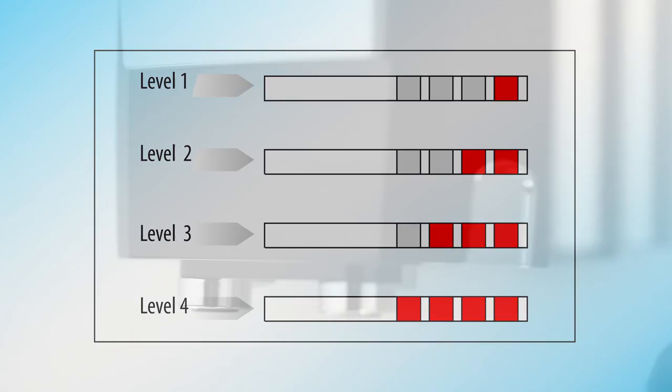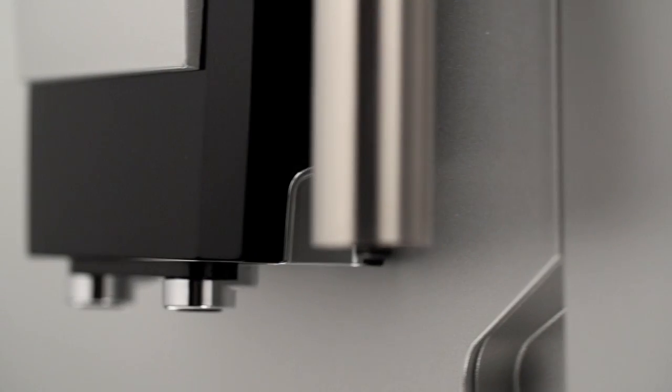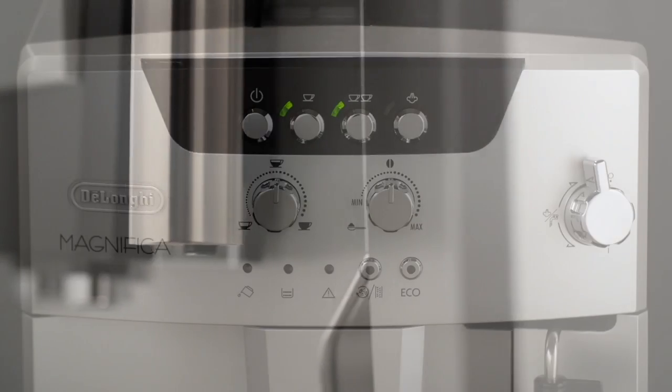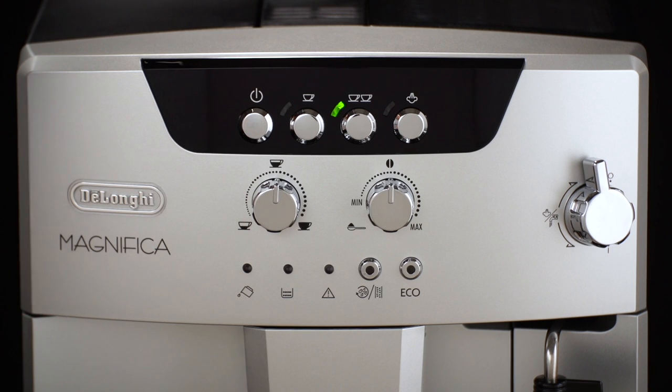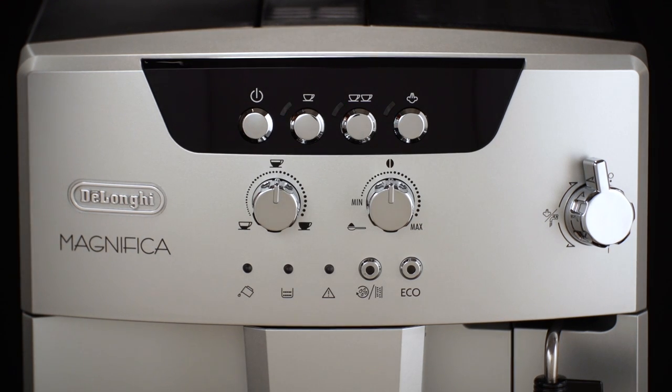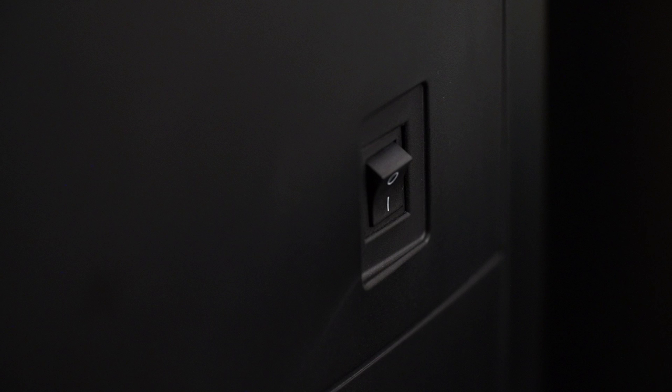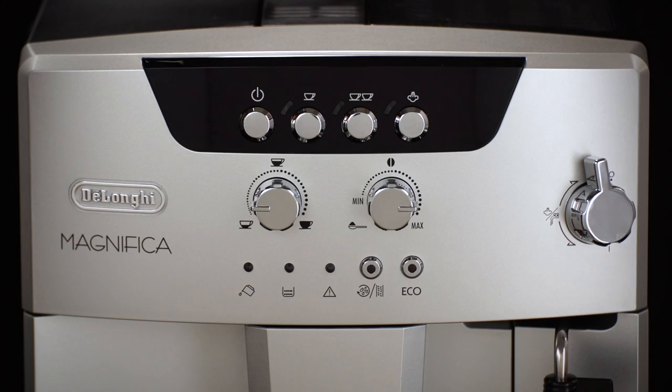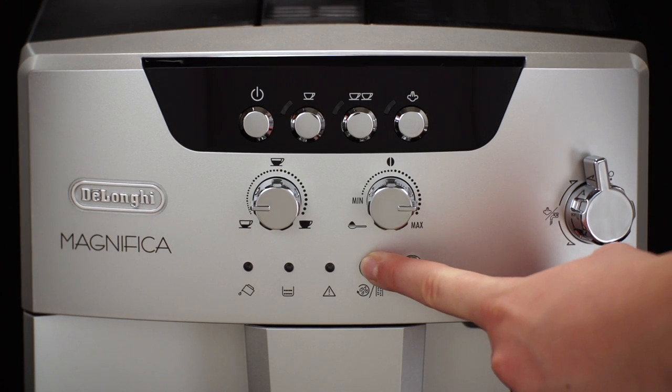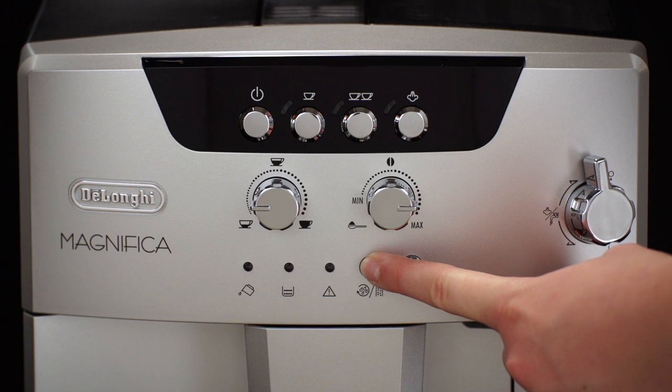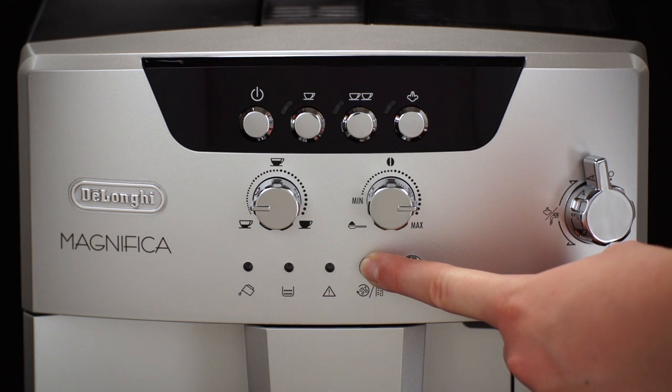Set Water Hardness: Make sure the appliance is off but connected to the mains electricity supply and with the mains switch in the I position. Press and hold the Rinsing Descaling button for at least 6 seconds.